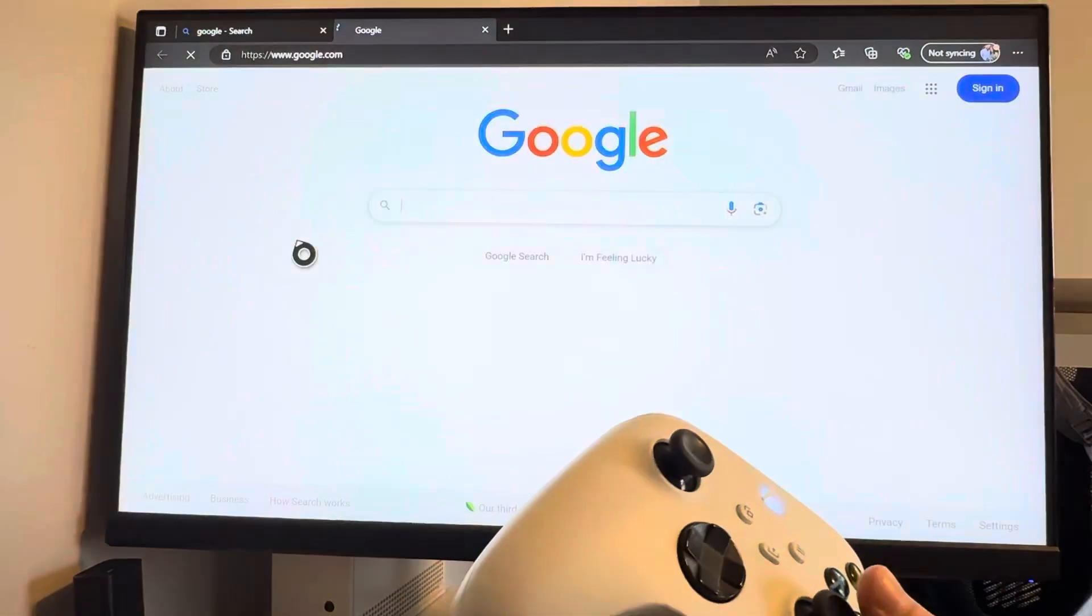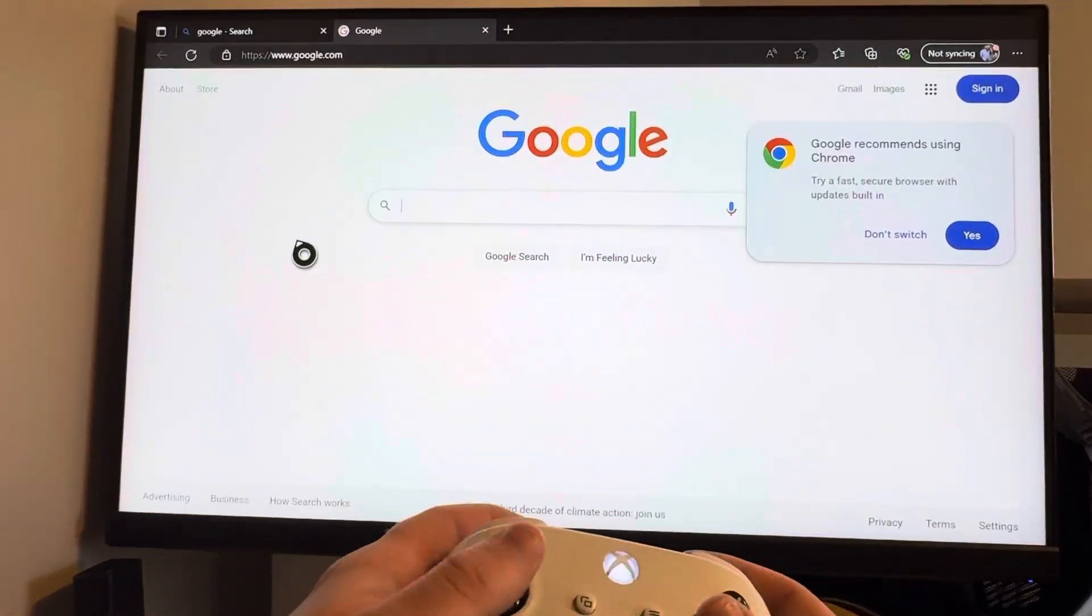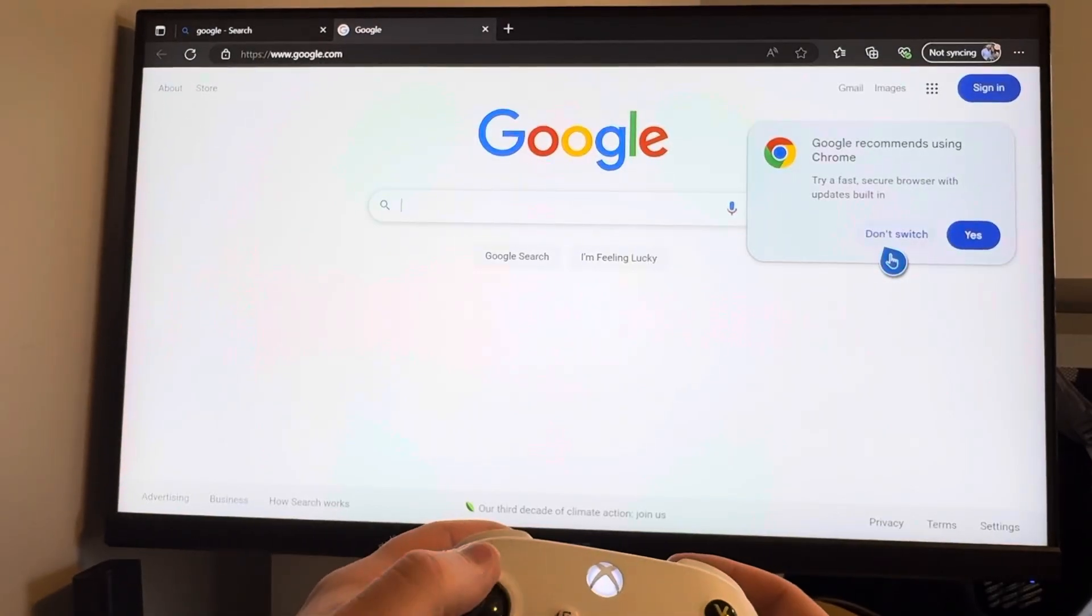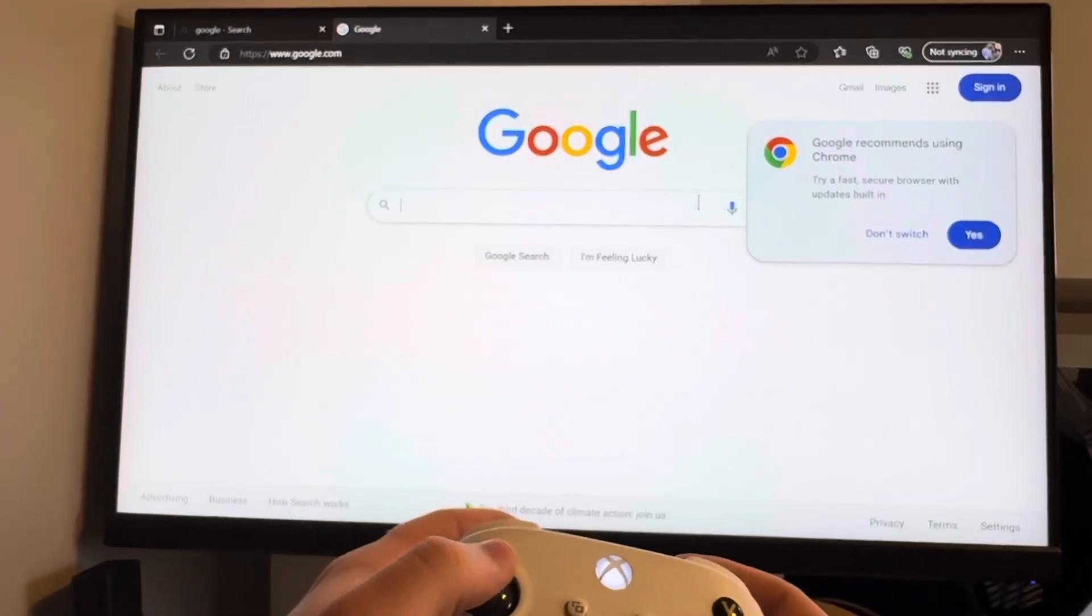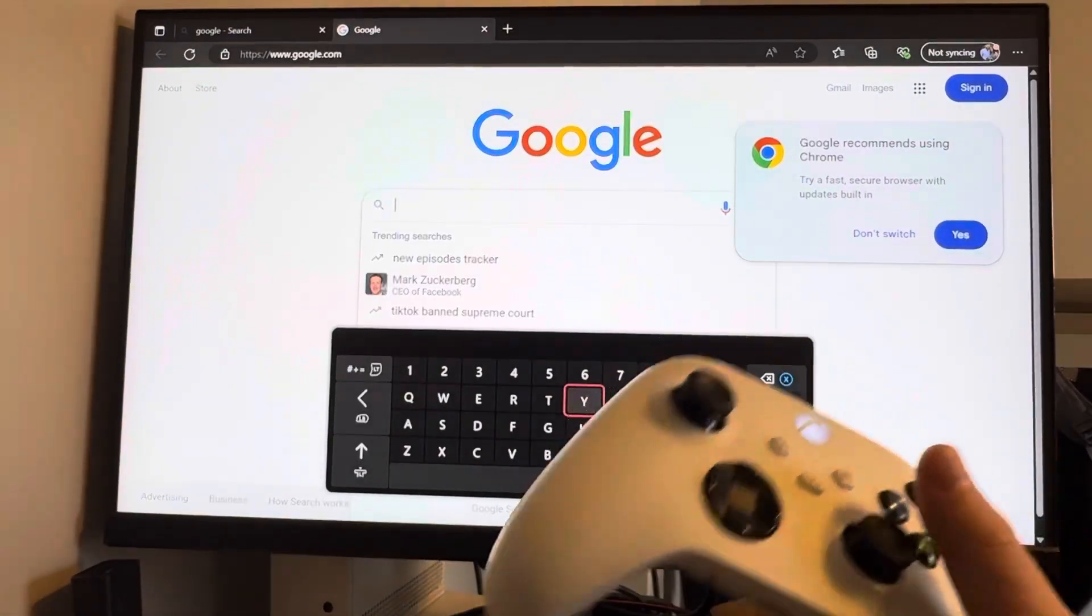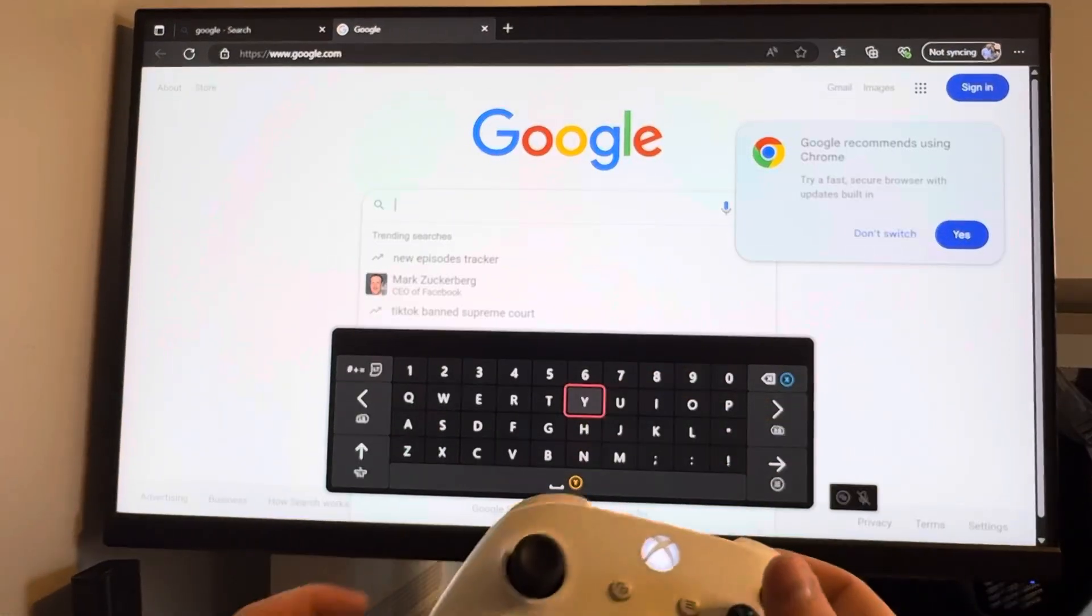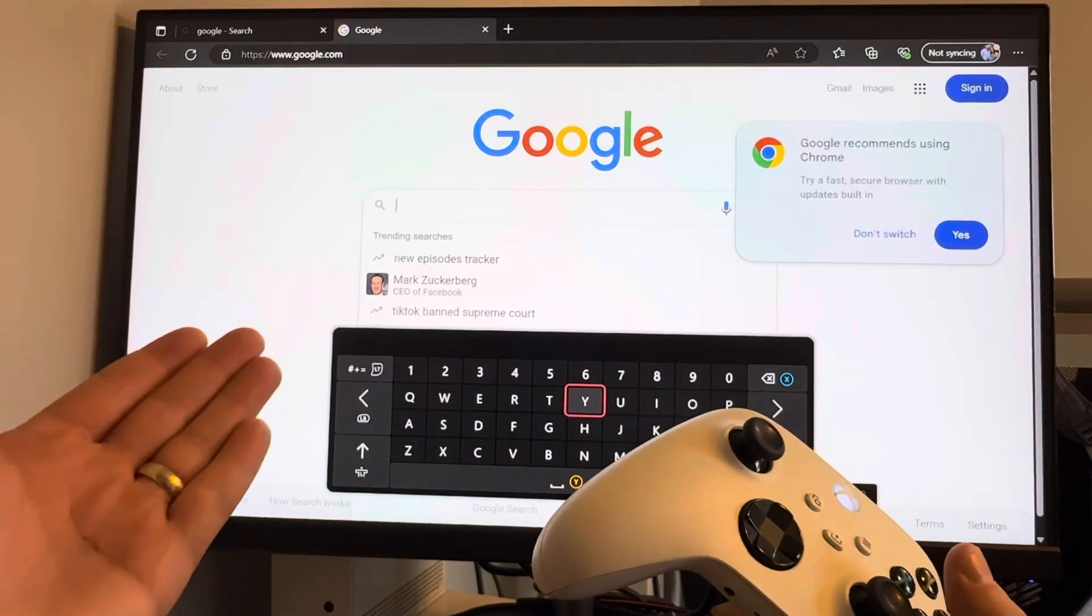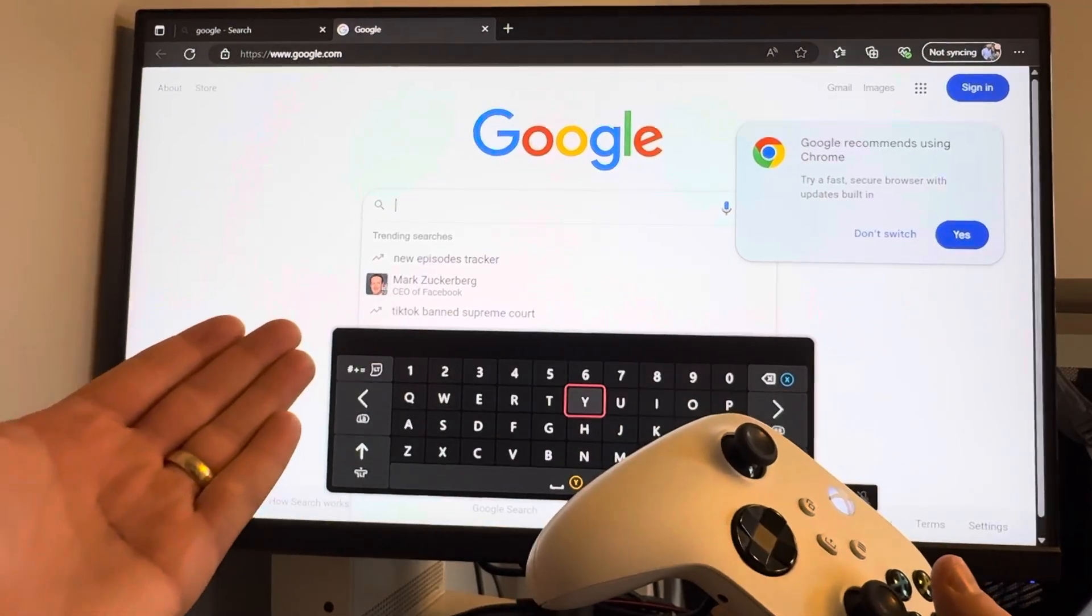We're just going to click on the Google link here, and there you are. You can sign in, do whatever you want, but now you are able to use Google on your Xbox Series X or S.